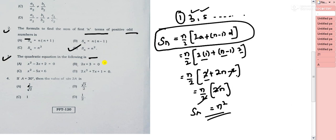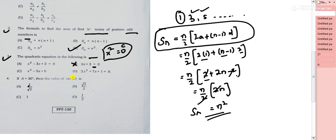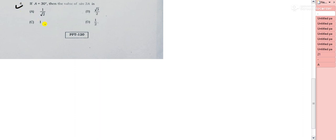Question 3: identify the quadratic equation. For a quadratic equation, the highest degree of the variable must be 2 and there must be an equal sign. Option A has no degree 2, option B has degree 3, option C has degree 2 but no equal sign — that's an expression. Only option A satisfies both conditions, making it the correct quadratic equation.